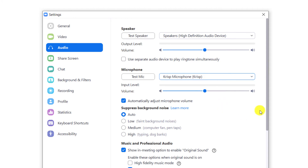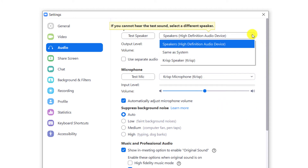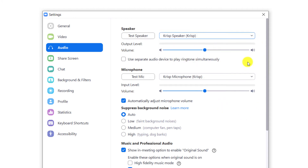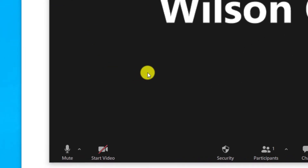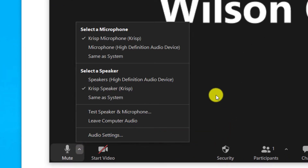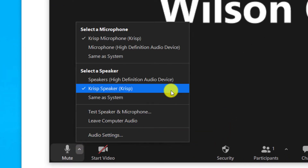If you wish, you can do the same for your speakers. When you're in a meeting, you can confirm that you're using Crisp by clicking on the arrow next to the microphone icon.